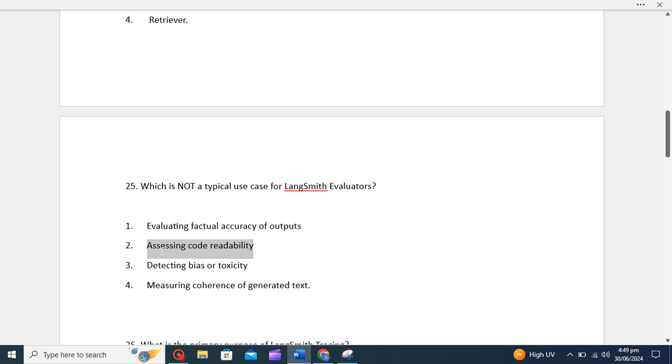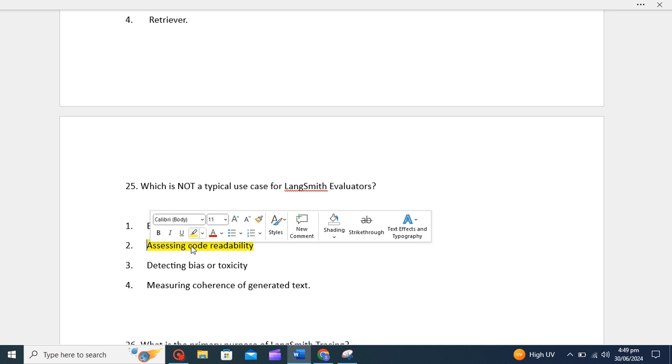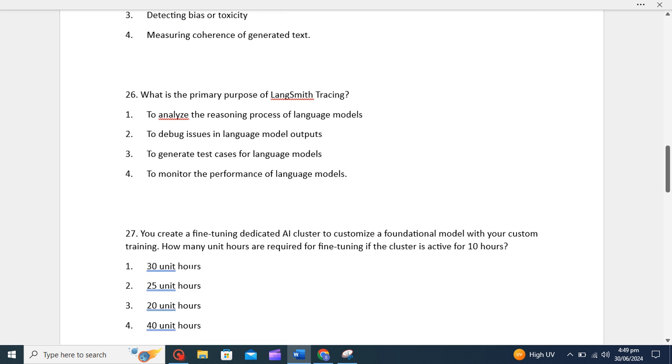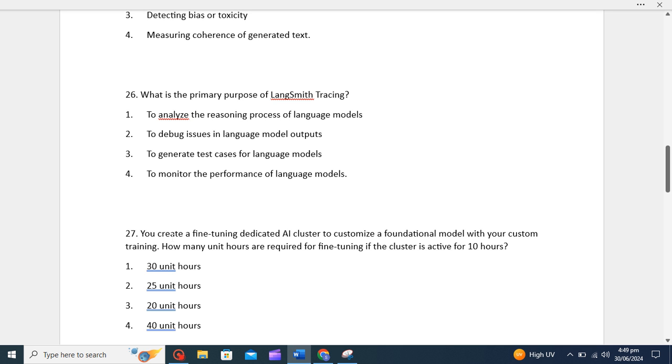Another question: what is the primary purpose of LangSmith trace? The primary purpose for LangSmith tracing is to analyze the reasoning process of language models. It helps us understand how the model arrives at its decision and provides insights into its internal workings. So the correct option will be to monitor the performance of language models.